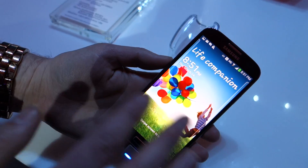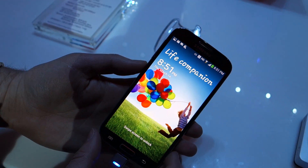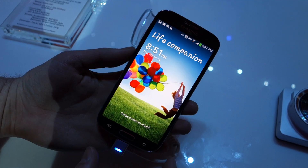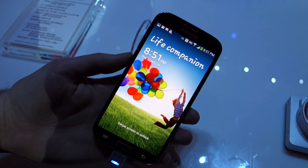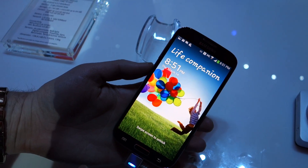Hey guys, Callan again with DroidLife, and we're going to do sort of a quick software tour and look at some of the new features that are introduced with the Galaxy S4.